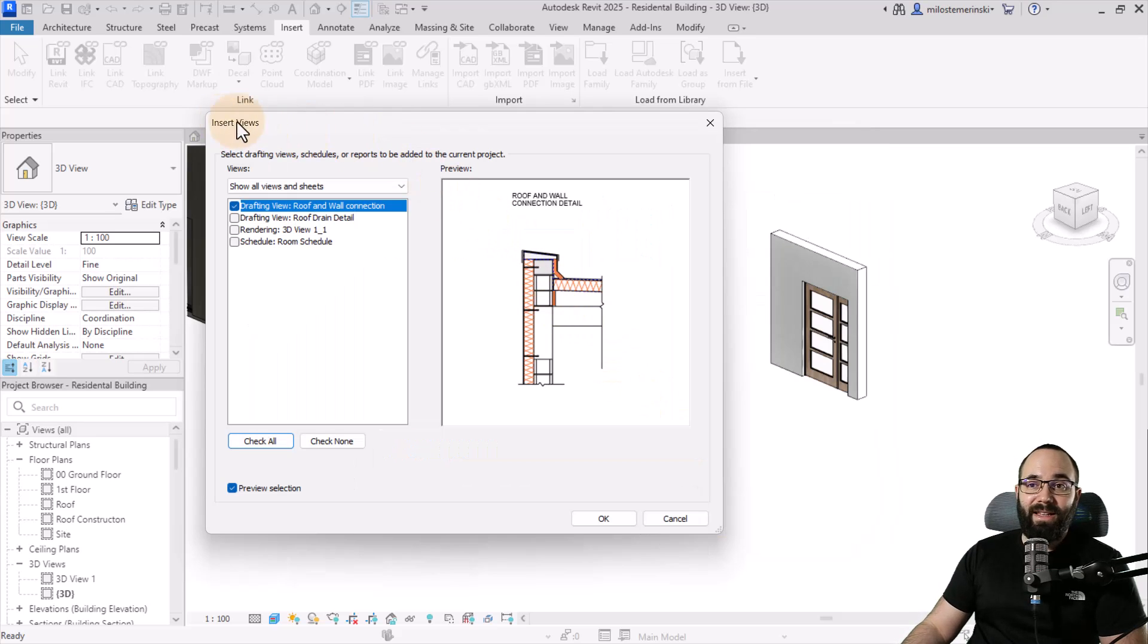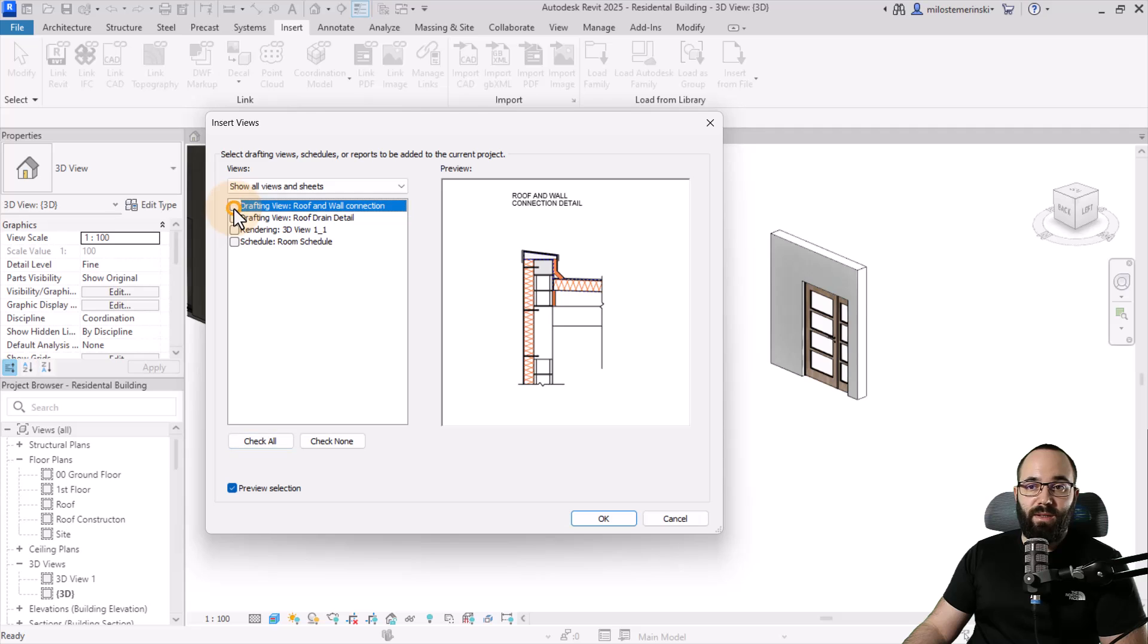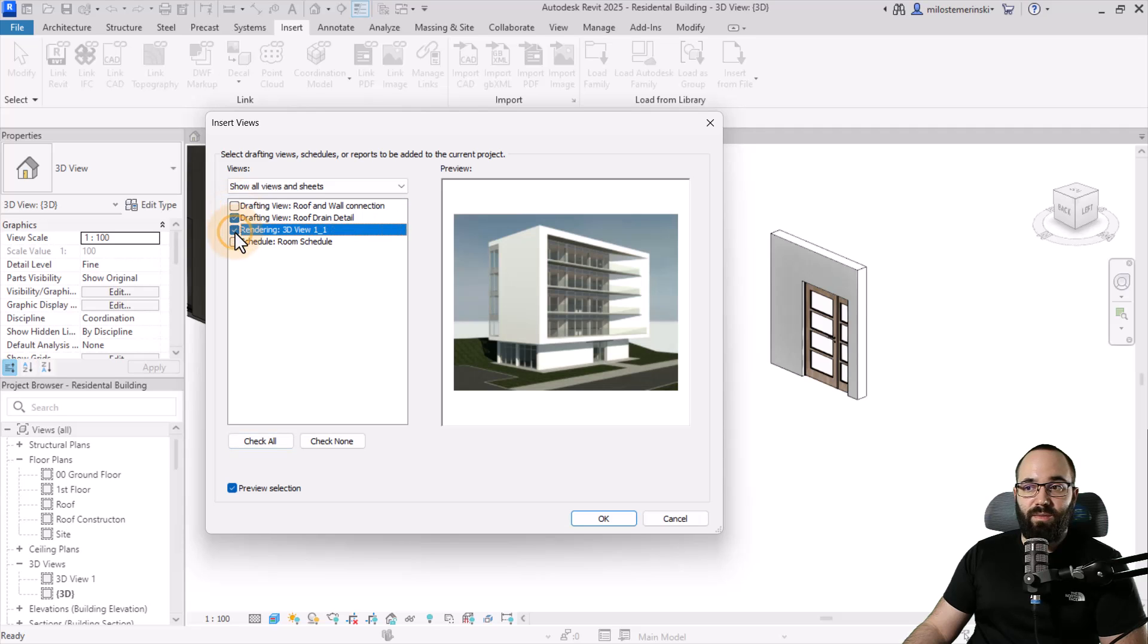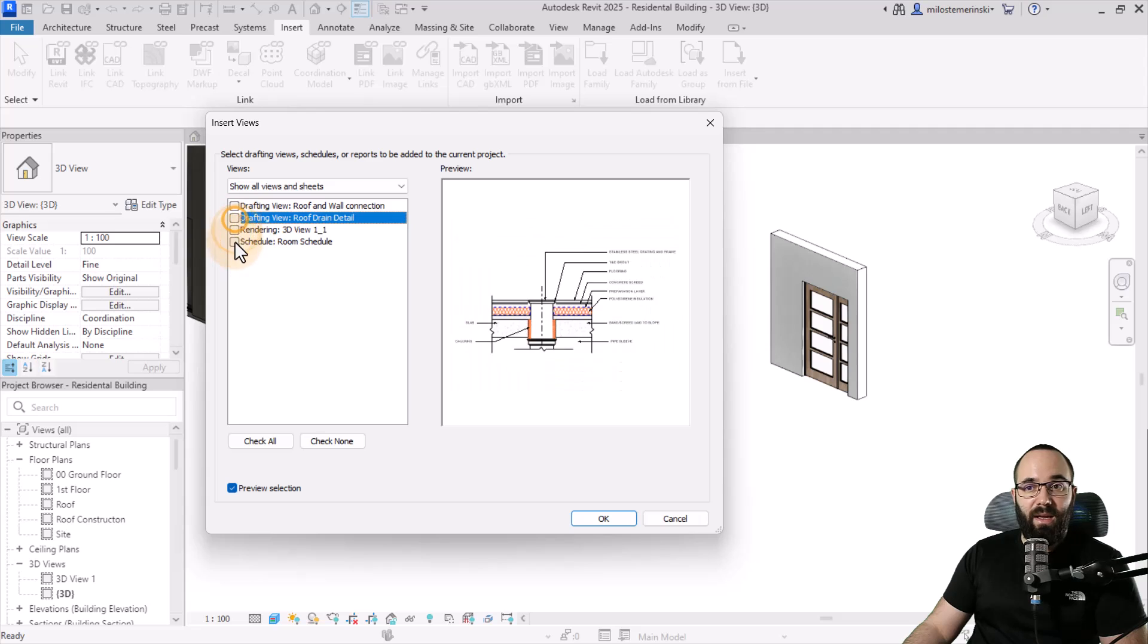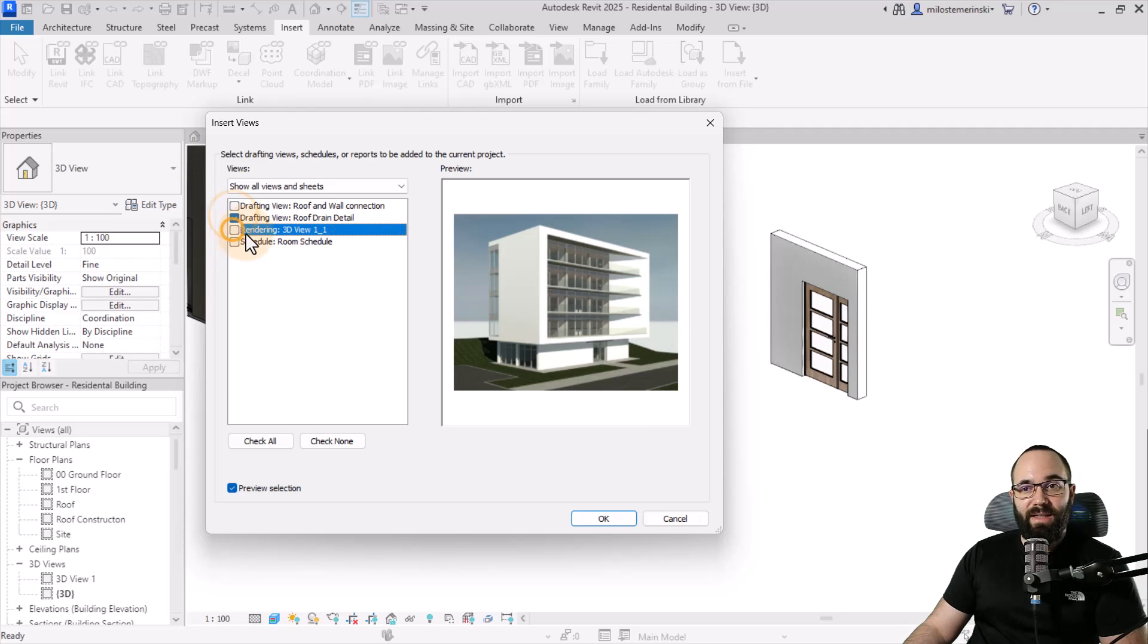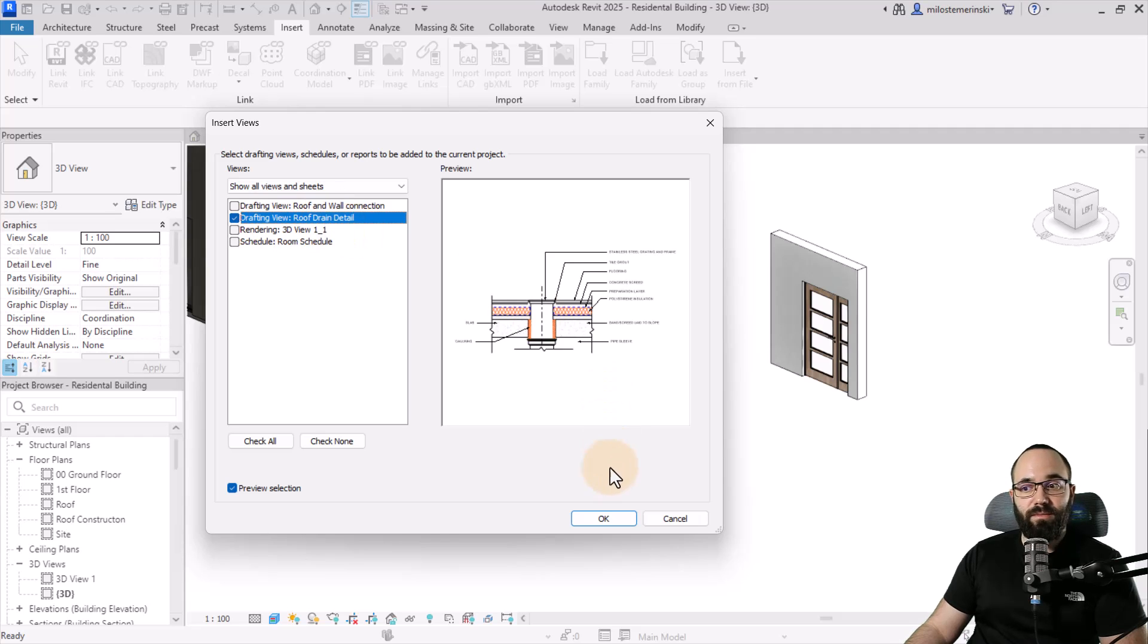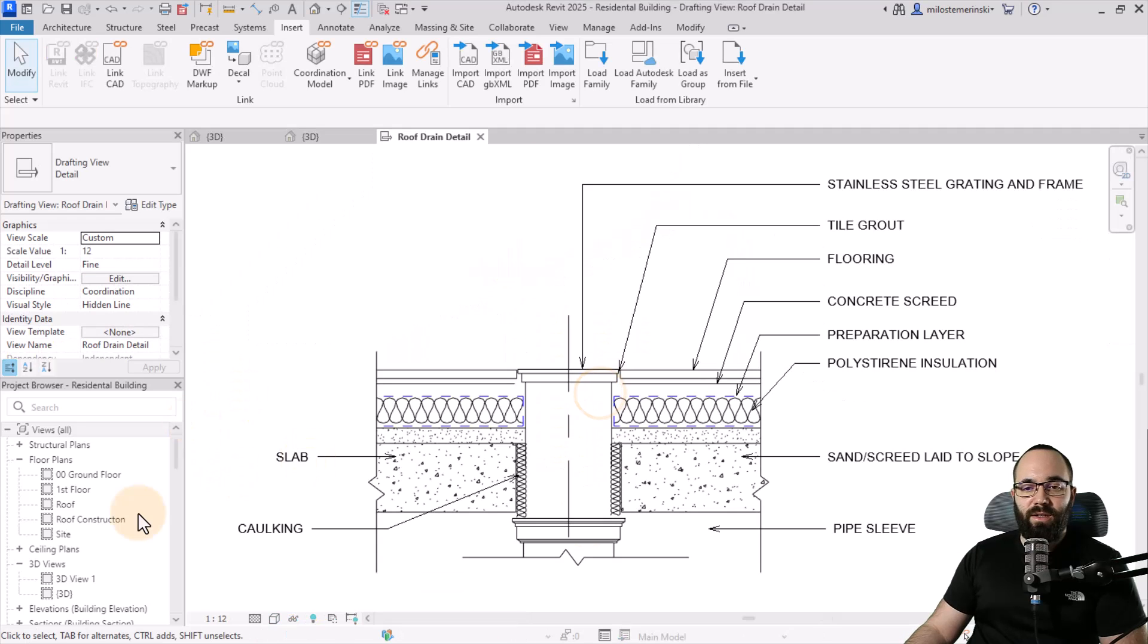Here it's going to bring up all of the views that you can bring in. We have this one, we have this one, we have a rendering that I can bring in, and we also have a schedule. For the schedule, it's not going to give you a preview, but you can bring that in if you want. In this case, let's say I want this roof drain detail, which is a drafting view. I can just click OK and then click OK again.